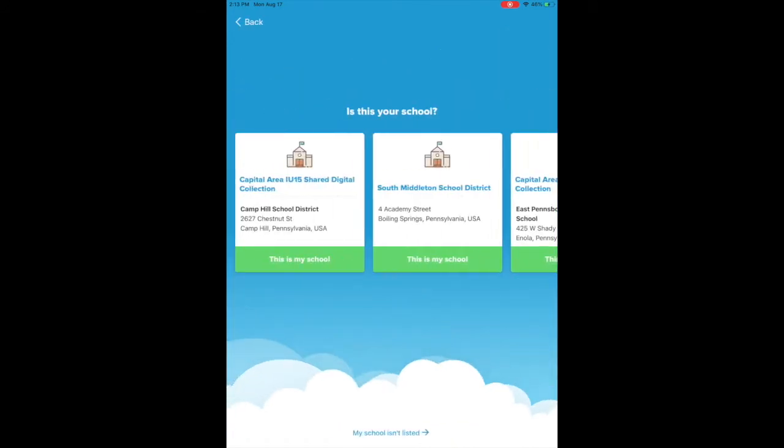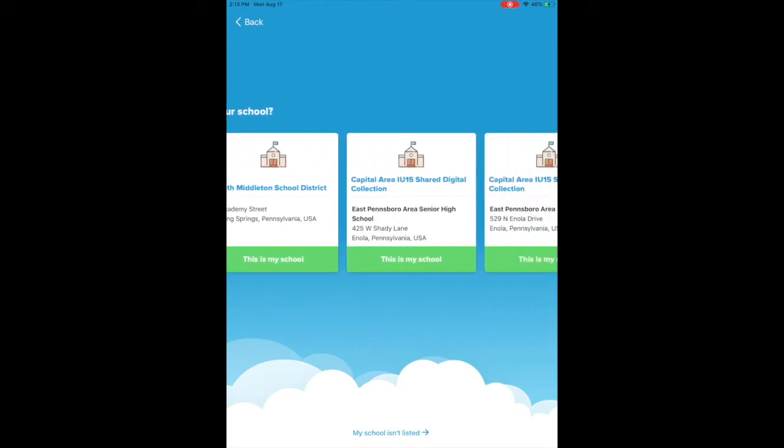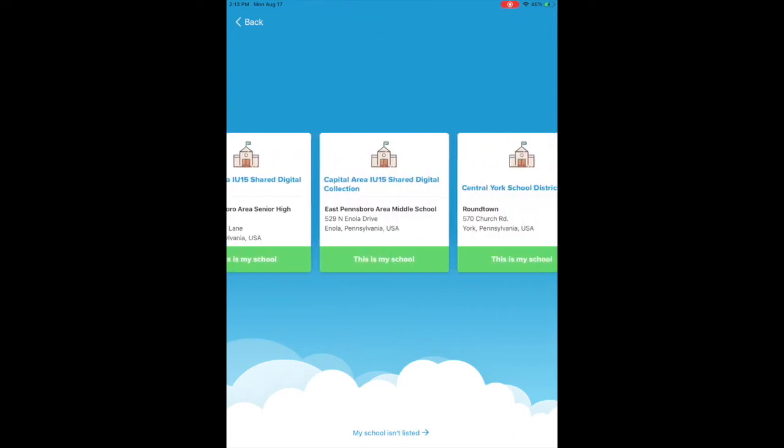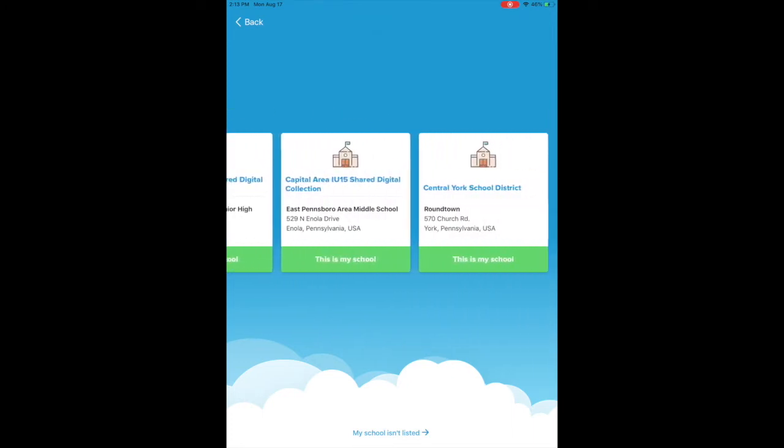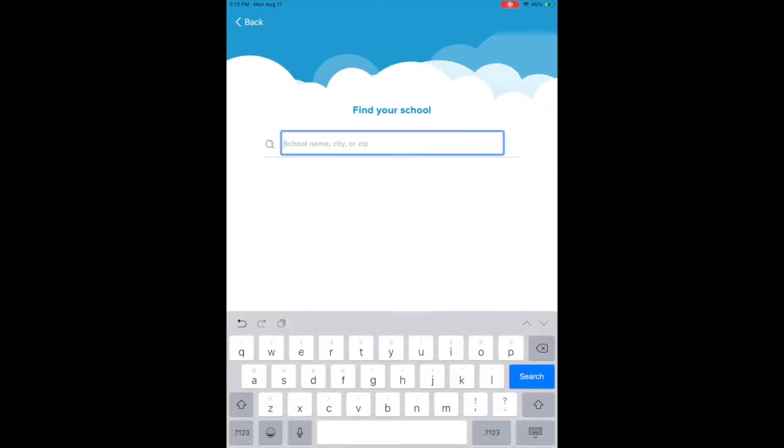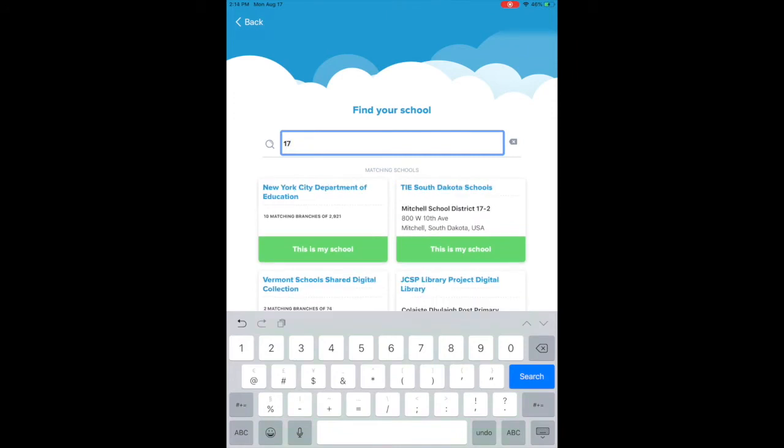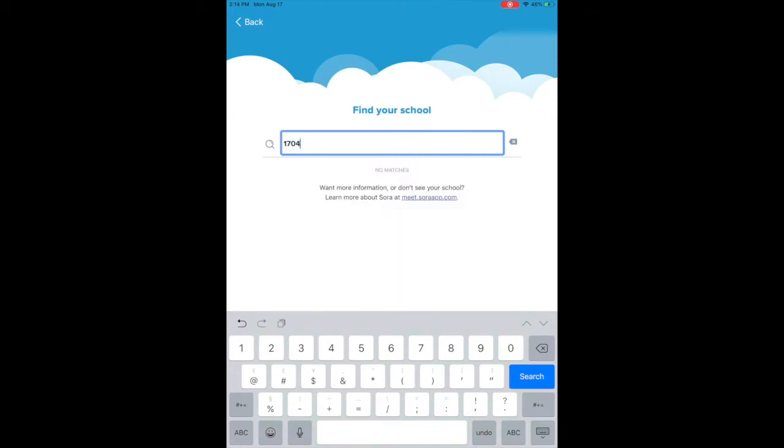If it's not listed, you may have to go down here to my school isn't listed. I think the zip codes are easier personally because I'm lazy. You have to make sure you type the zip code in correctly, of course: 17048.